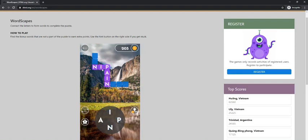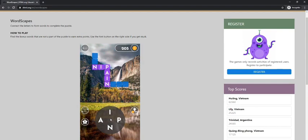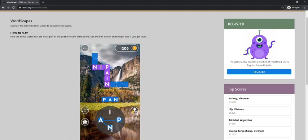Next I'm going to try the word pan. I'm going to click P, drag it to A, and drag it to N.